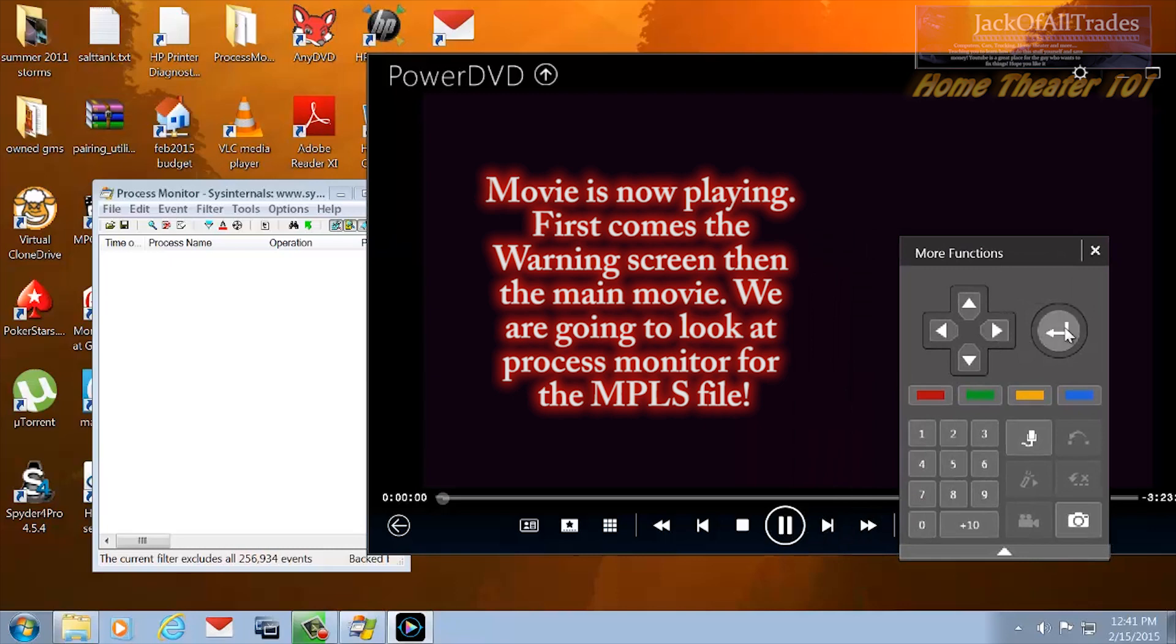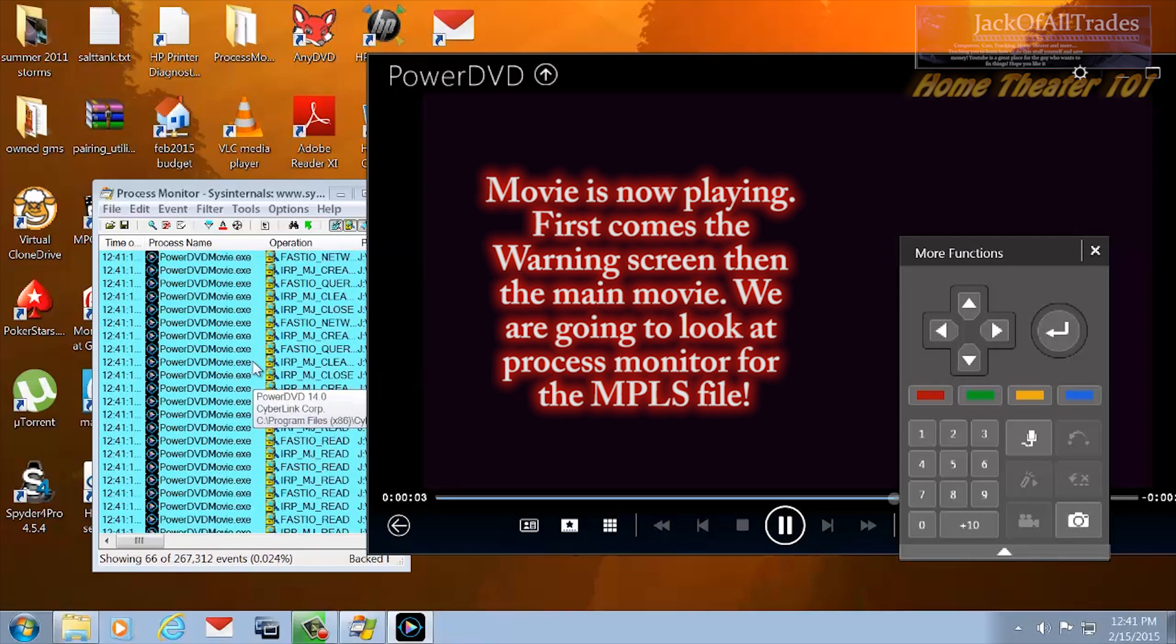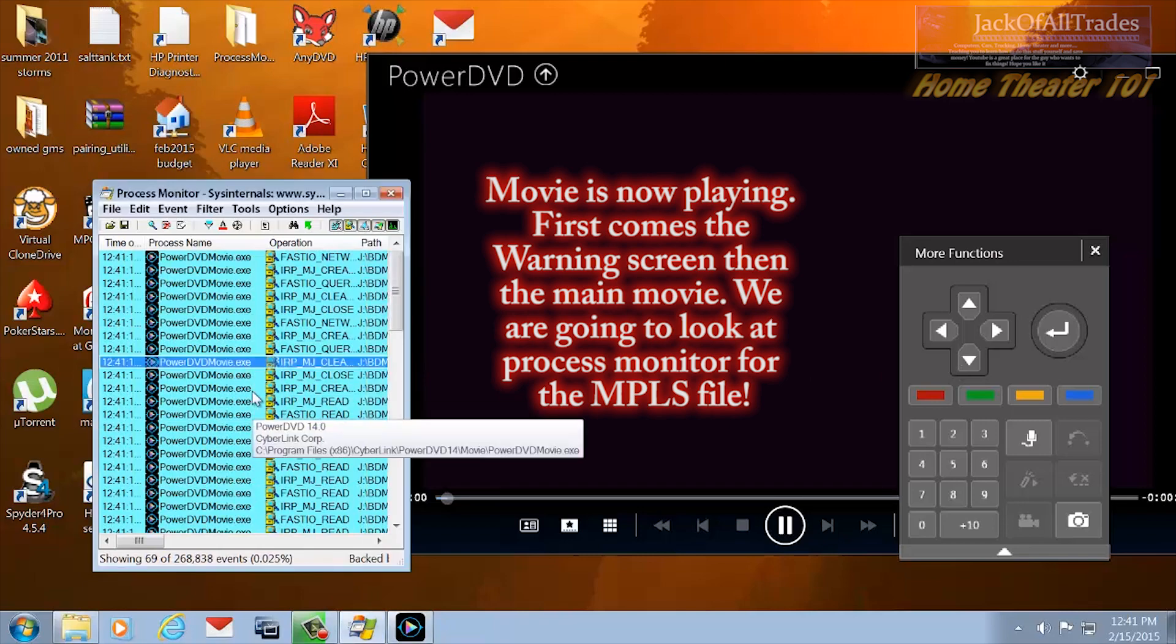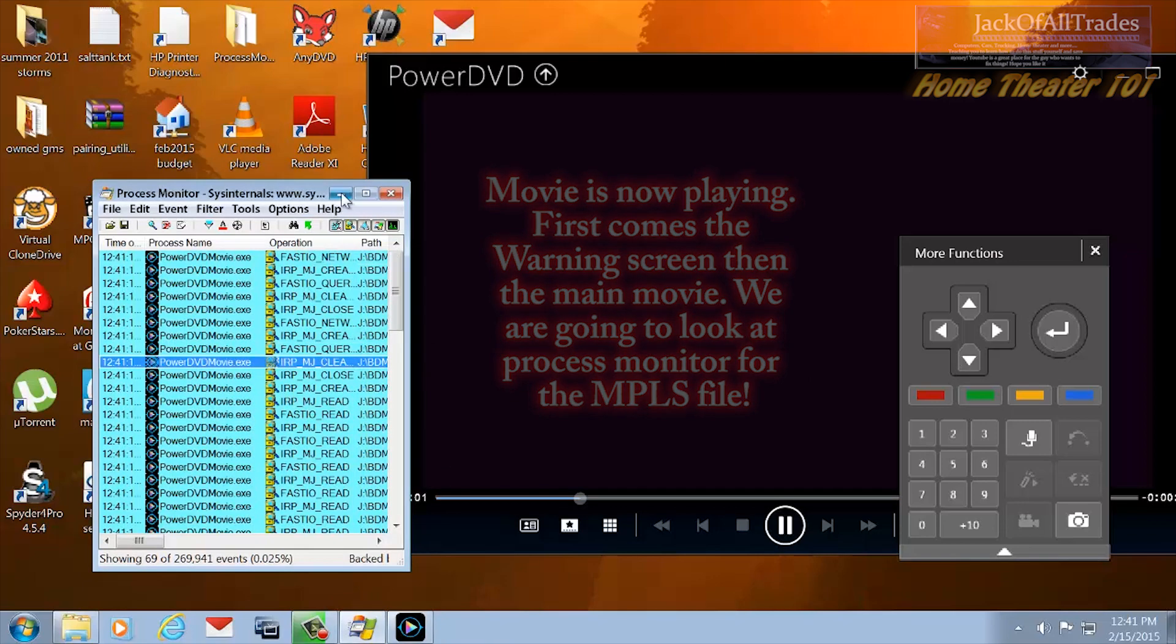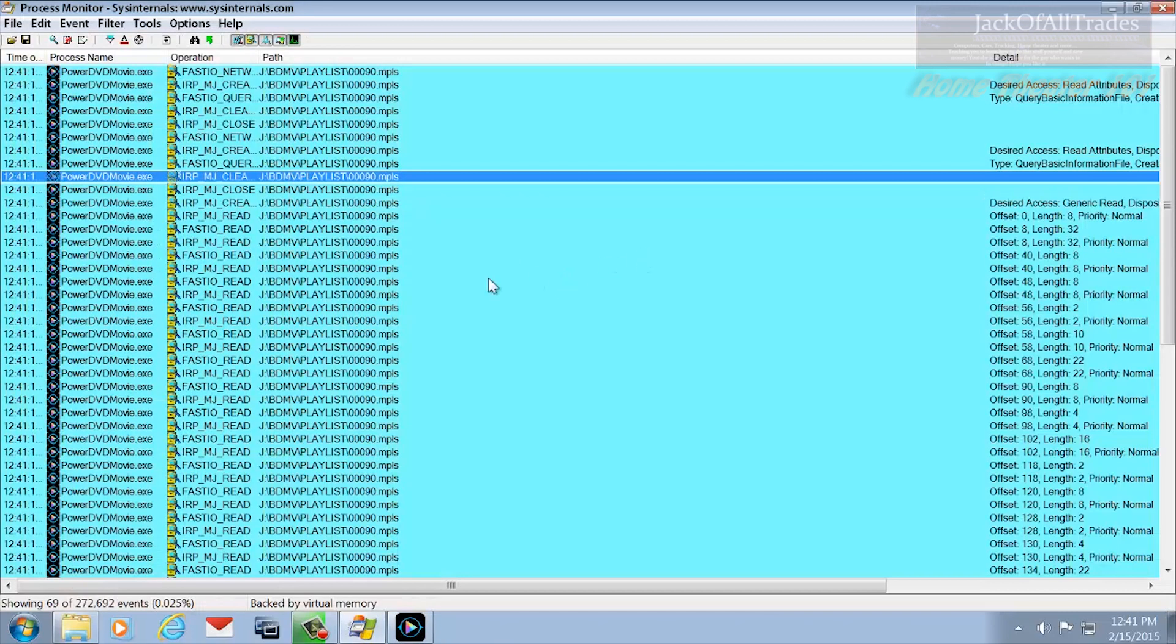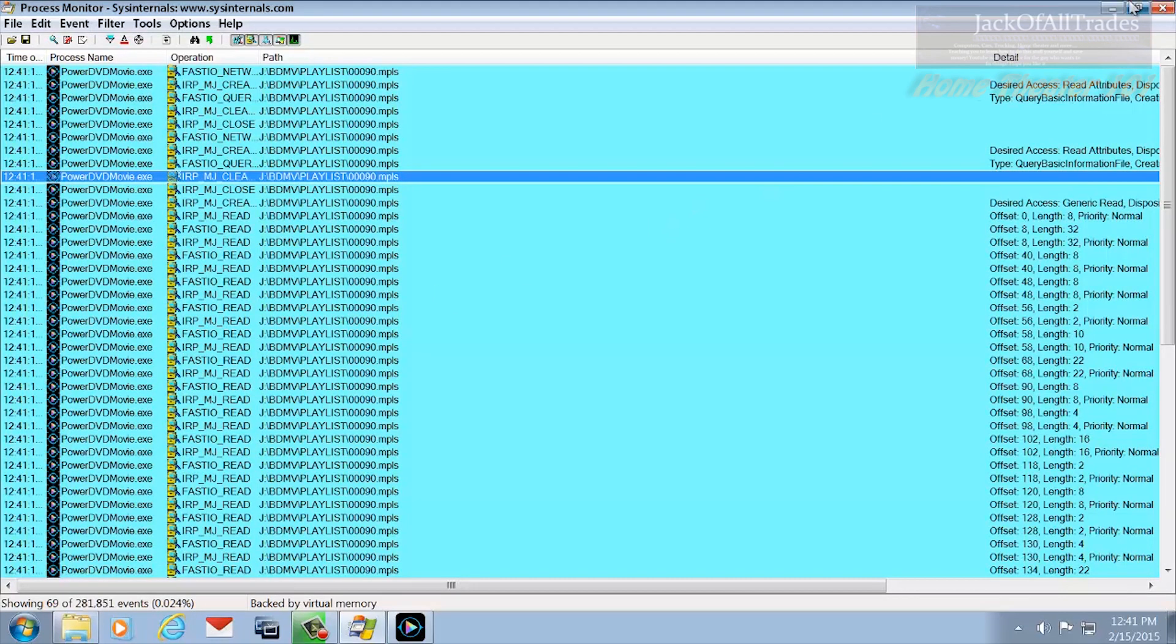There you go. It's now playing. It just starts to list items. Right now I have the FBI warning up. That's the MPLS file.